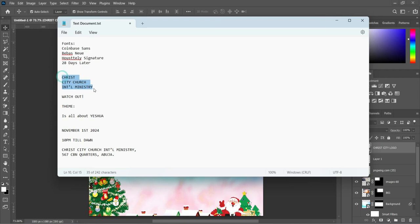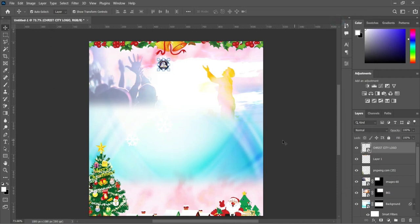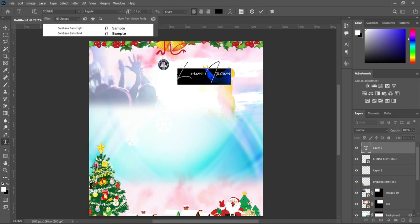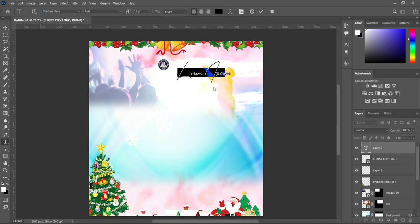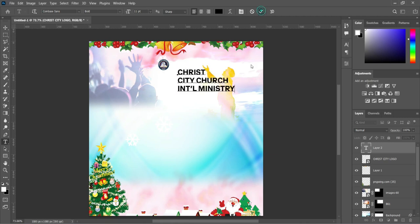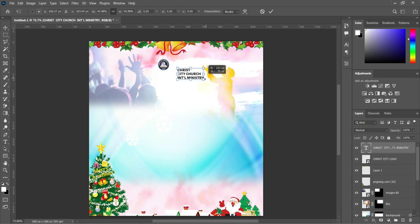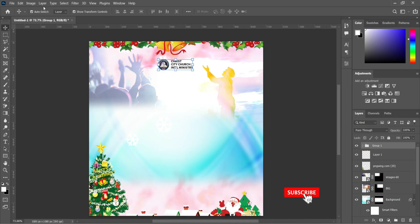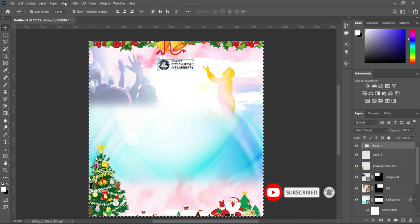Now we are going to copy the heading, right-click and copy it. Then select your text tool. We are going to change the font — the font we are going to use here is Coinbase, select the bold one. Now paste it, then reduce the font size, drag it up and reduce it a little. Use your arrow key to bring it closer. Now group it using Ctrl+G, then apply vertical alignment to centralize it, and deselect it.